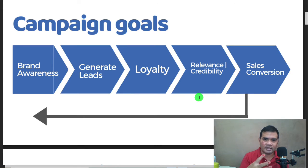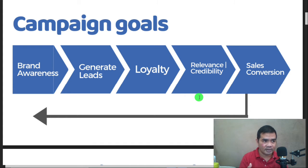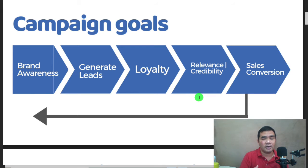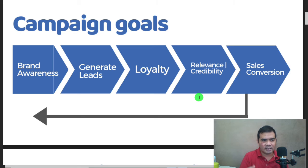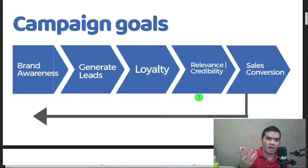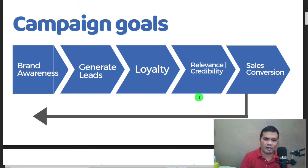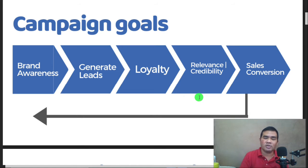You also want to generate leads, because these leads will be your future customers. Leads are essentially their contact details — emails, contact numbers, and so on. You also want to generate loyalty so they become loyal: they will like your page, follow you, and watch your videos.